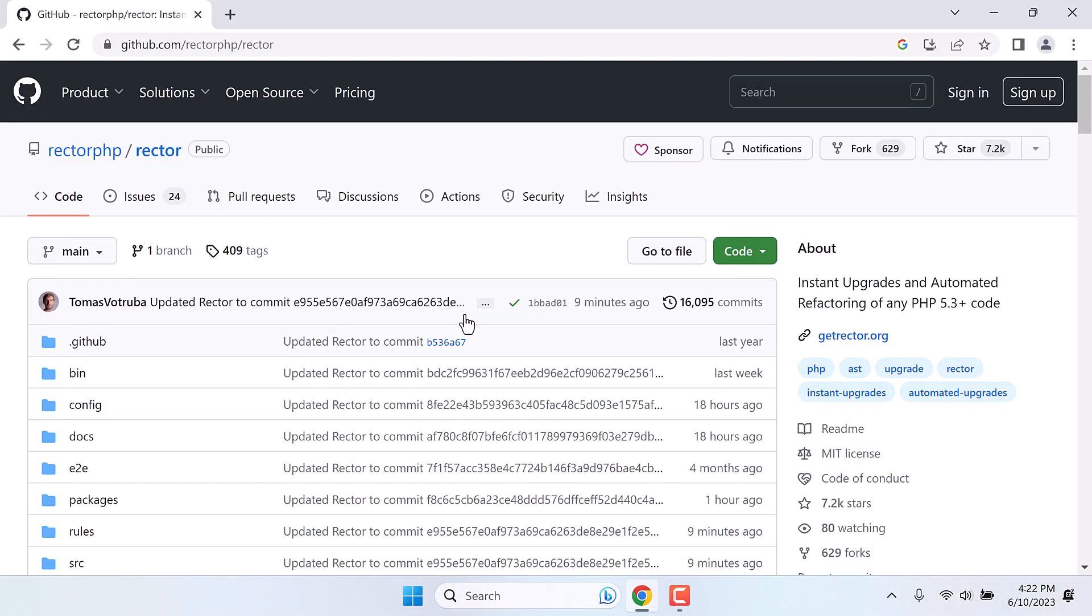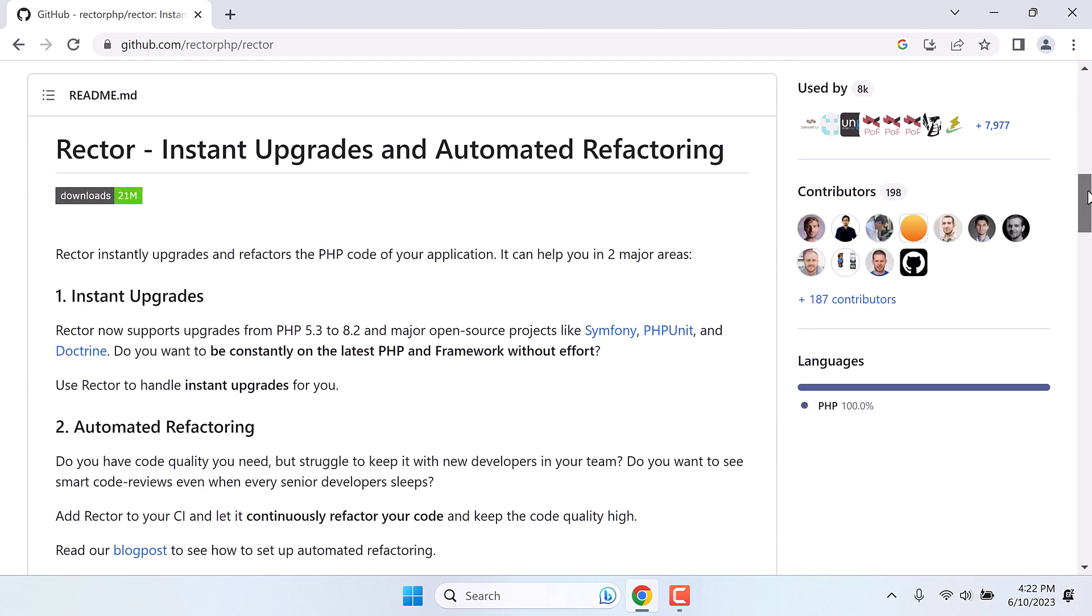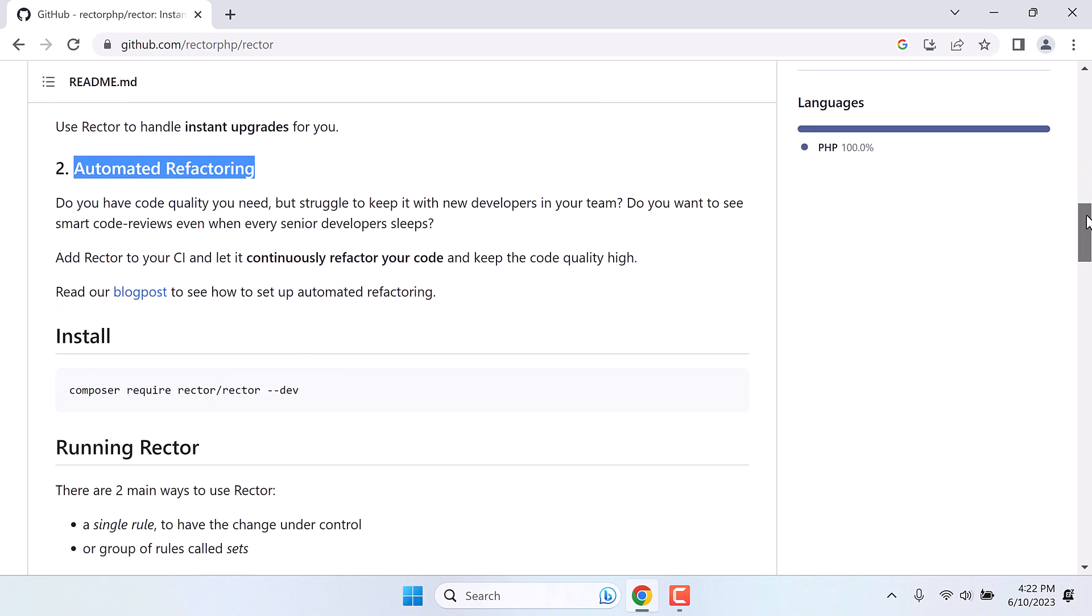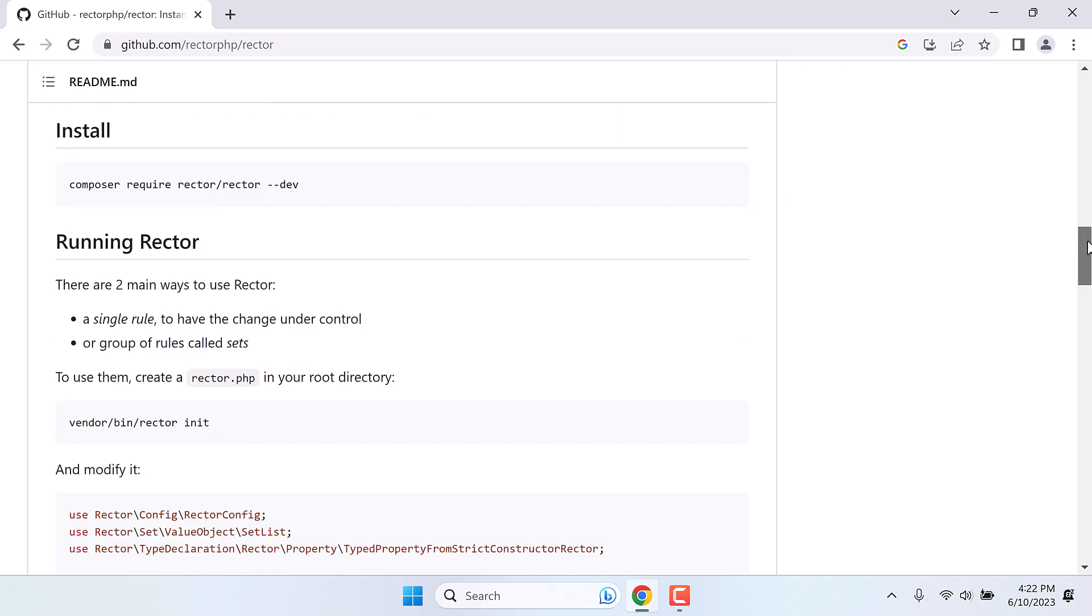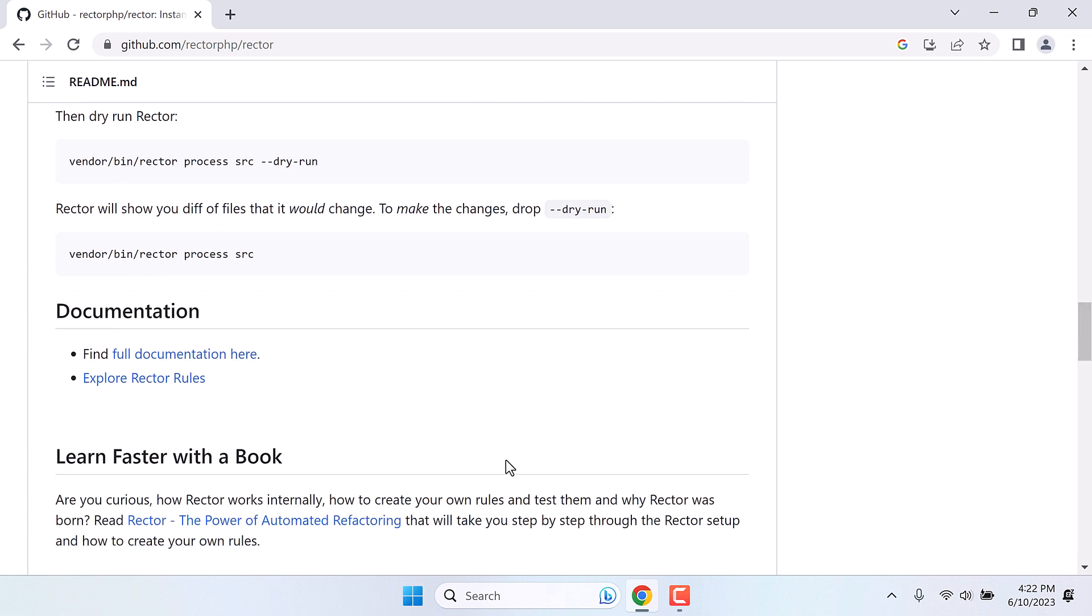Now here are all the details about Rector. In short, Rector will automatically help you upgrade your codes from PHP 5.3 to 8.2 as of now. So it is automated refactoring. Here are all the details for those who want to know more, along with the installation codes. And you can also explore Rector rules to understand what codes will be updated.